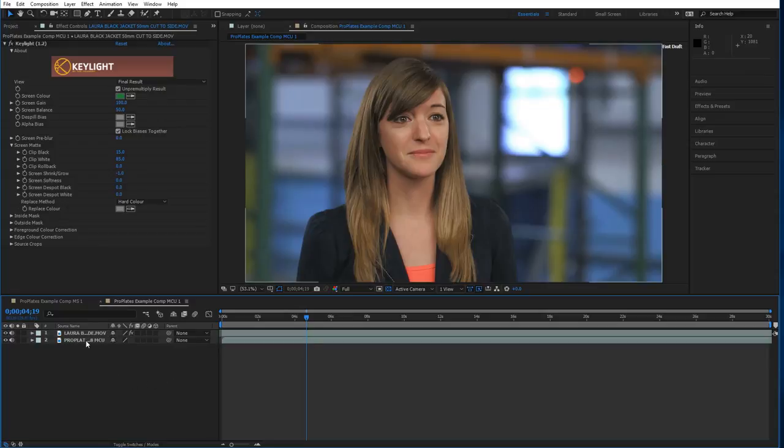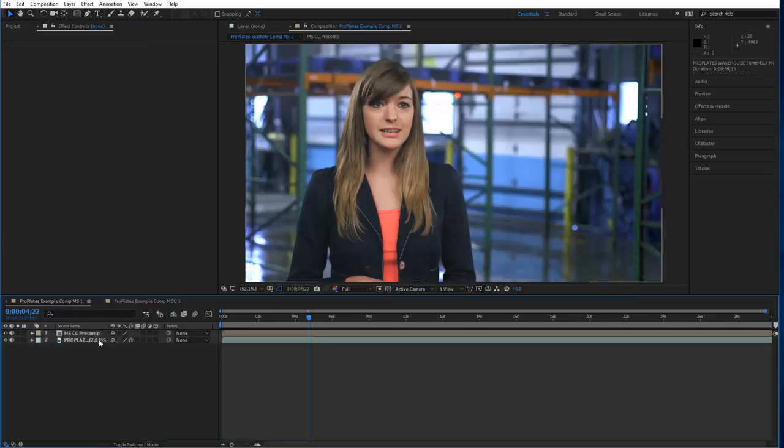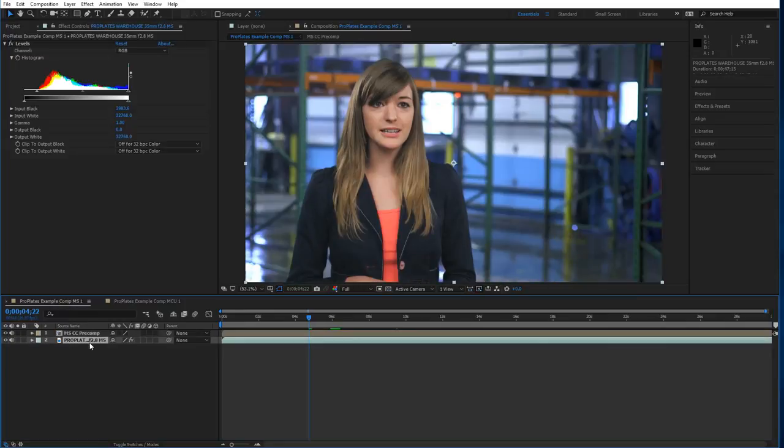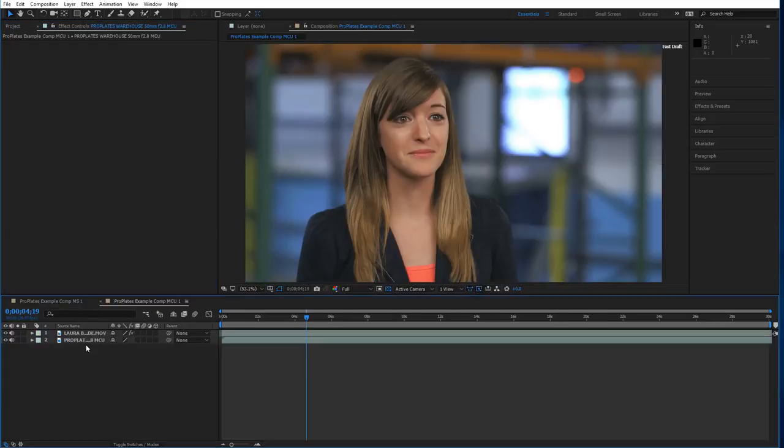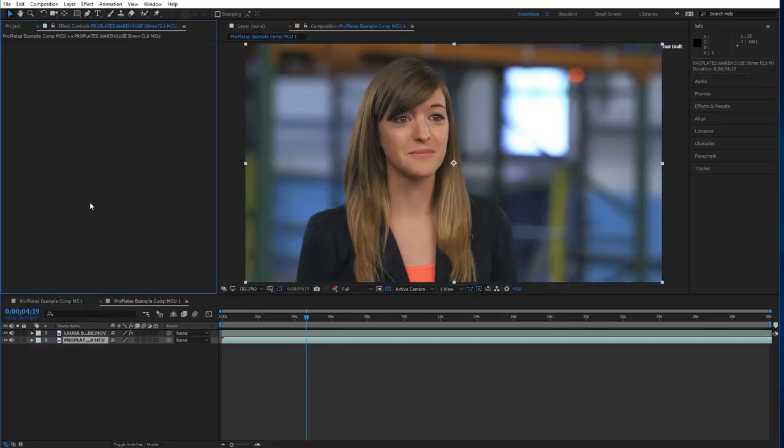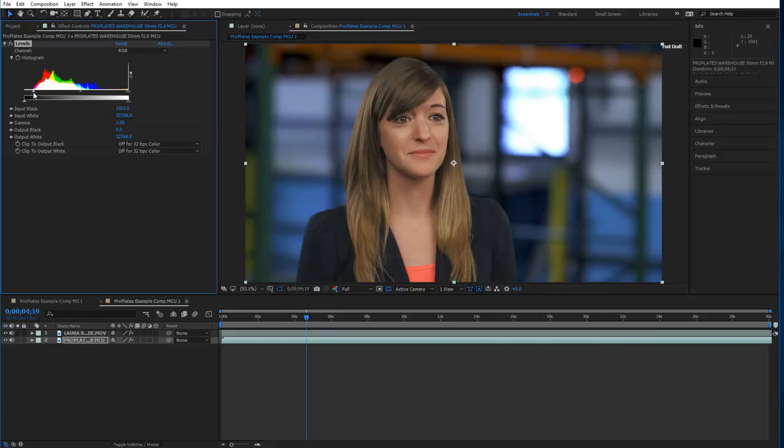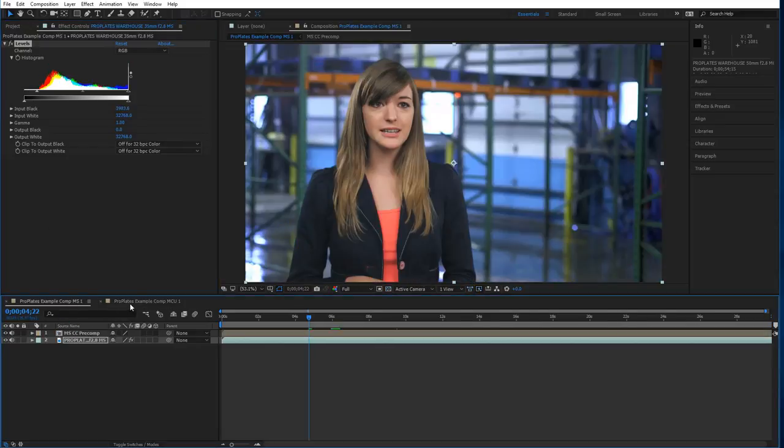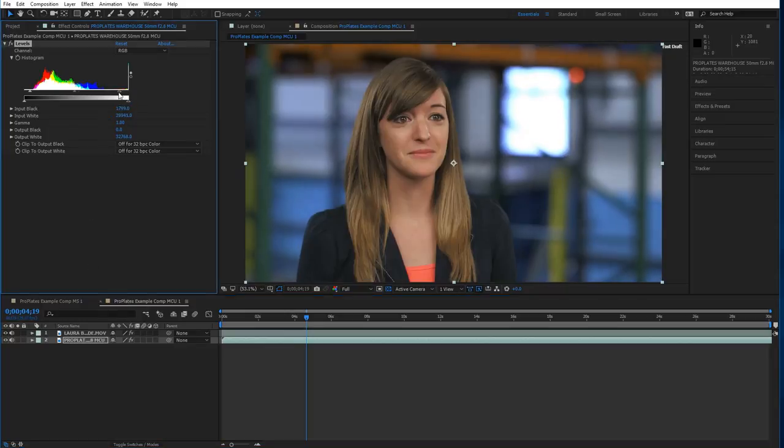We're going to go ahead and apply those. I'm just going to copy the levels correction from the medium shot into the medium close-up. It looks like we went a little overboard. We don't want to clip it past where the black information is. So I'll stretch it back out just a tiny bit. You can compare the backgrounds. I think maybe brighten this one up a little bit to match a little better.